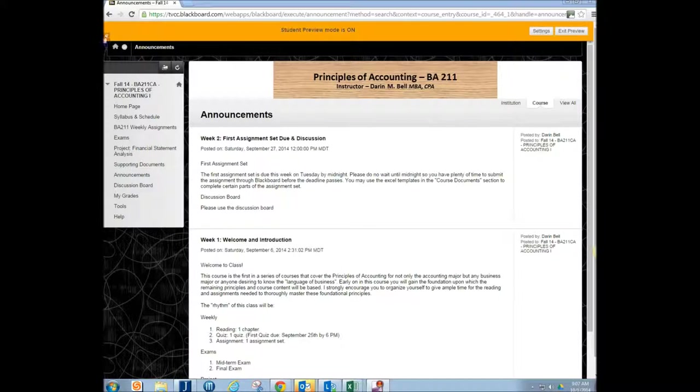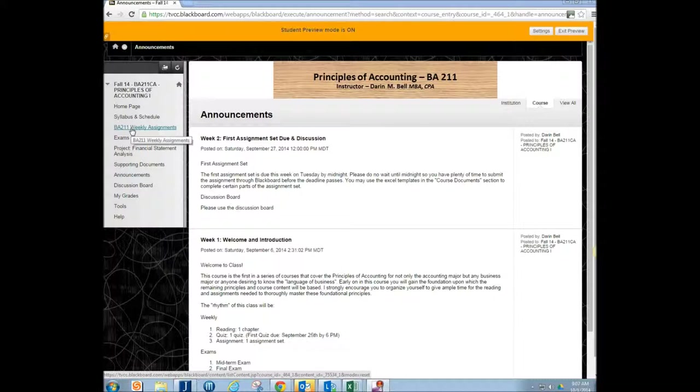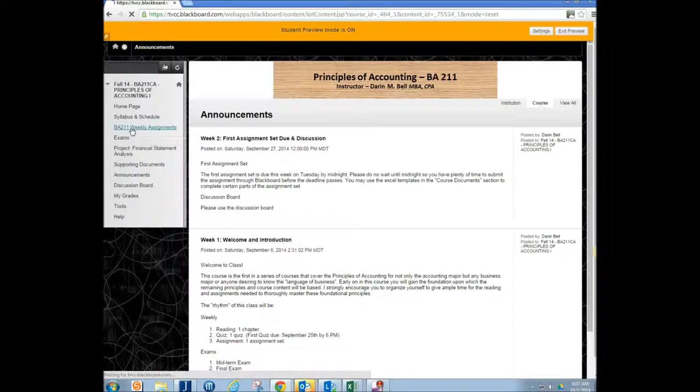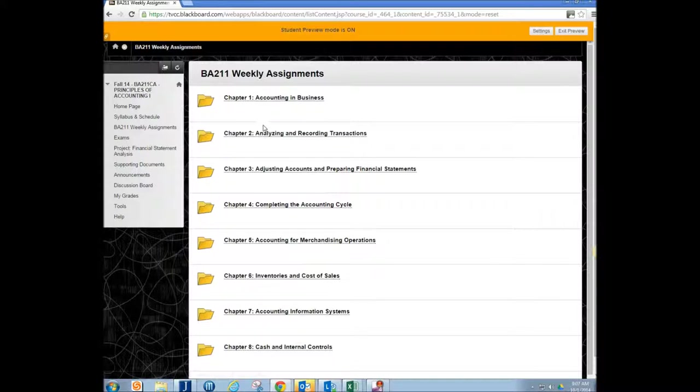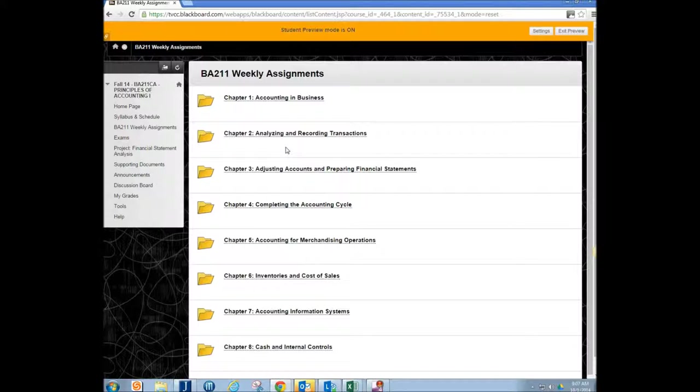So you want to locate over on the left in your assignments for the course. There's usually some weekly assignments, however I set up the course. It's over at the left and that will reveal the chapters or the weeks folders that your assignments are going to be located in.